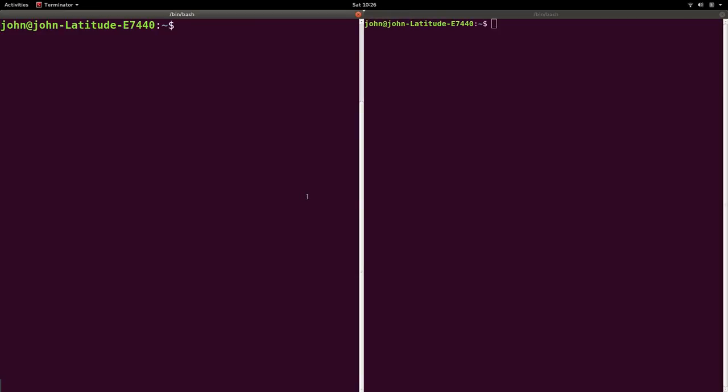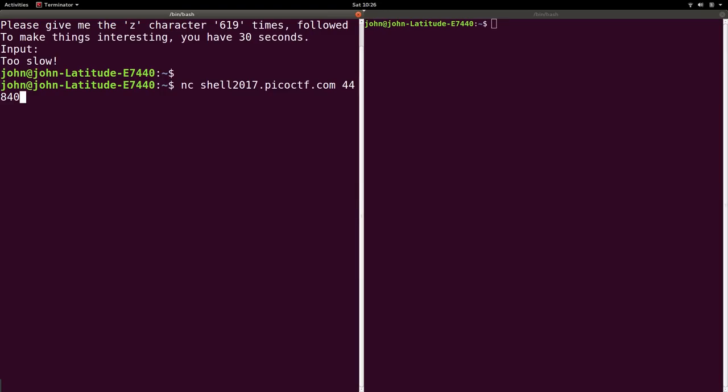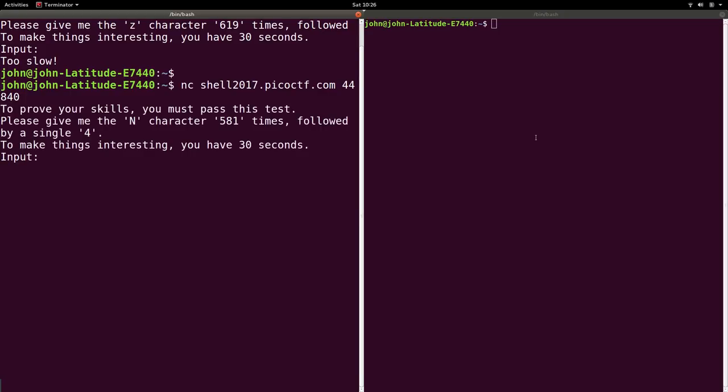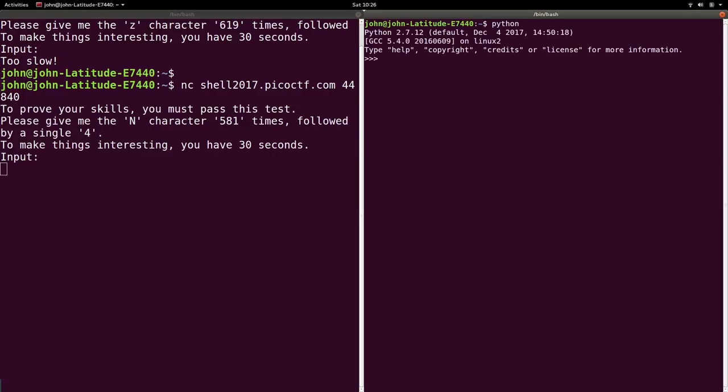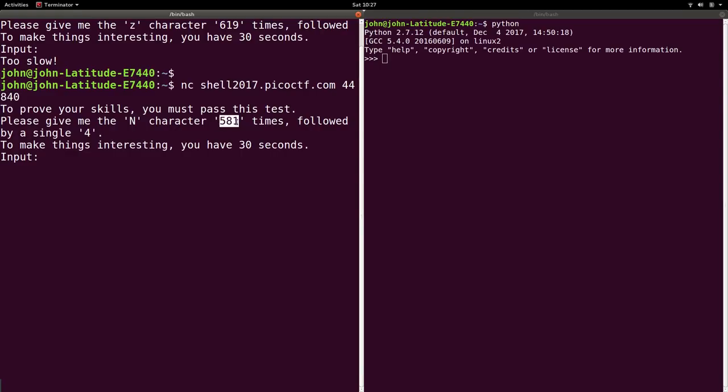Okay, so let's use the up arrow to netcat shell into this. And then you can use Python in the other shell. And just like that, it's a command we've invoked the interpreter or the program to run Python code. And if they want the capital N character 581 times, we can actually take that string, just the character N, and multiply that 581 times.